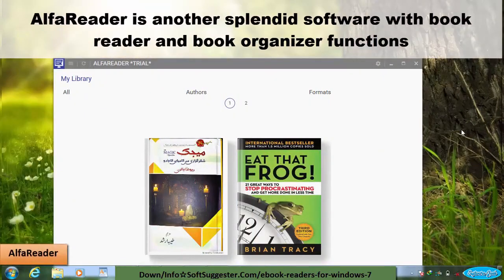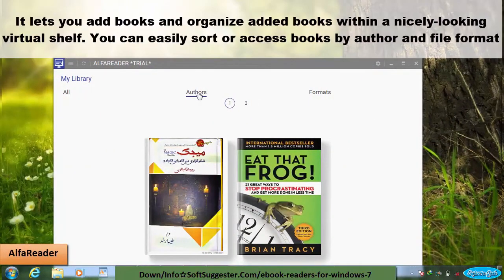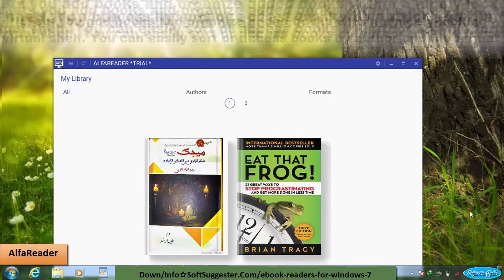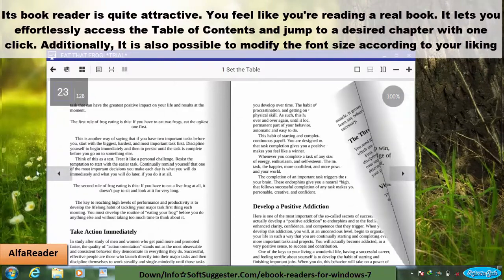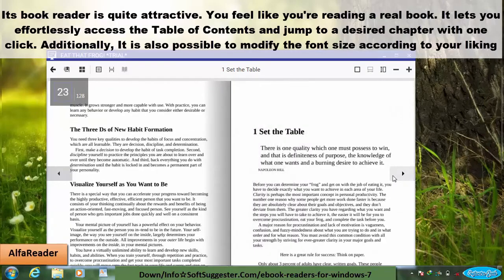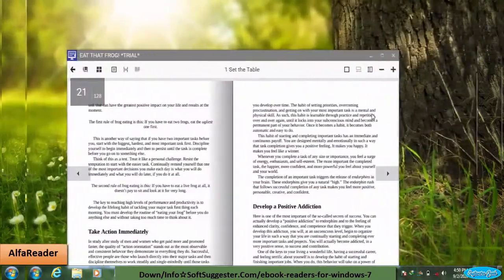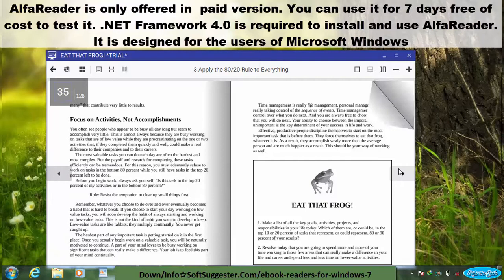Alpha Reader is another splendid software with book reader and book organizer functions. It lets you add books and organize them within a nicely looking virtual shelf. You can easily sort or access books by author and file format. Its book reader is quite attractive — you feel like you're reading a real book. It lets you effortlessly access the table of contents and jump to a desired chapter with one click, and you can also modify the font size. Alpha Reader is only offered in a paid version, but you can use it free for 7 days to test it.